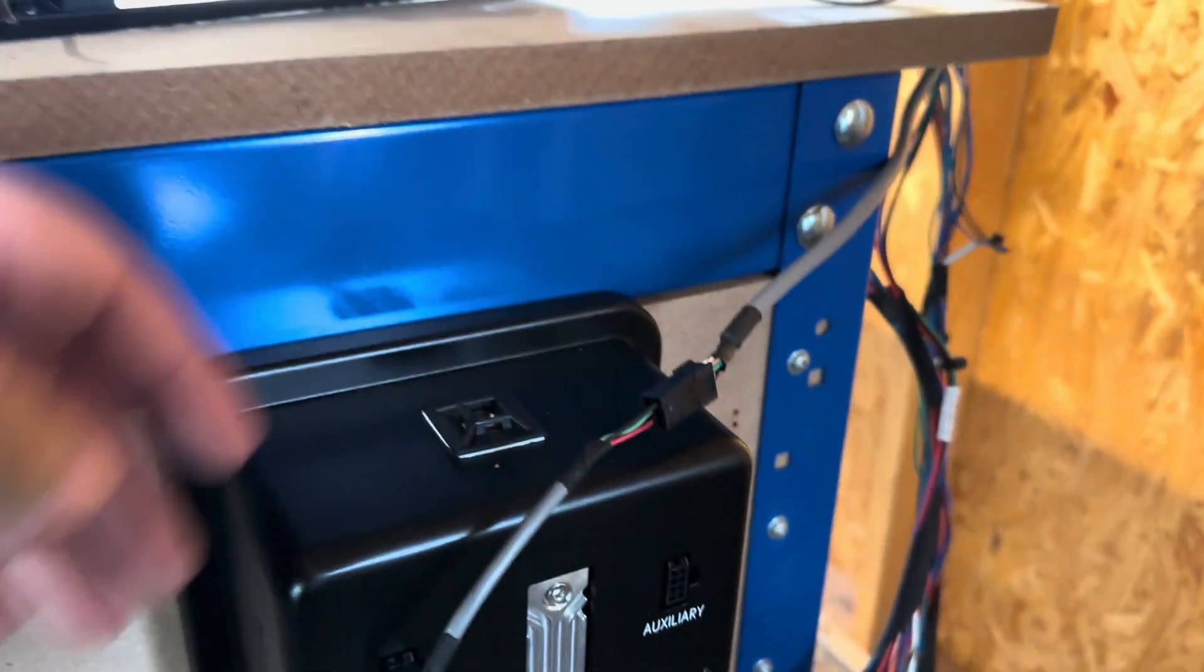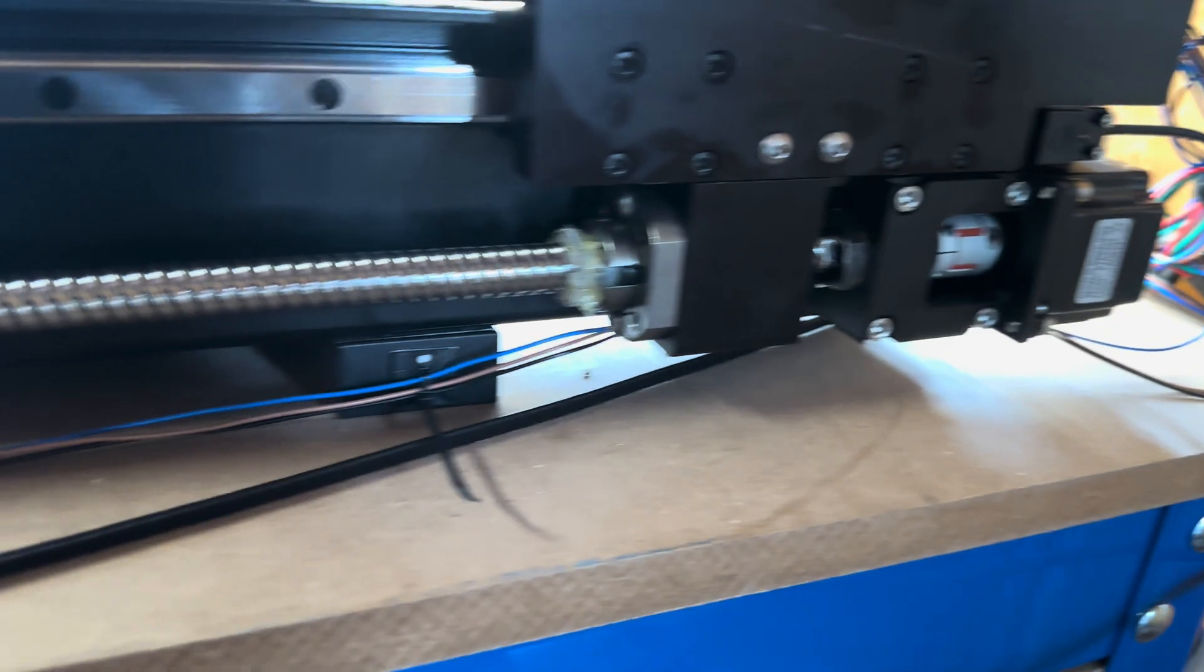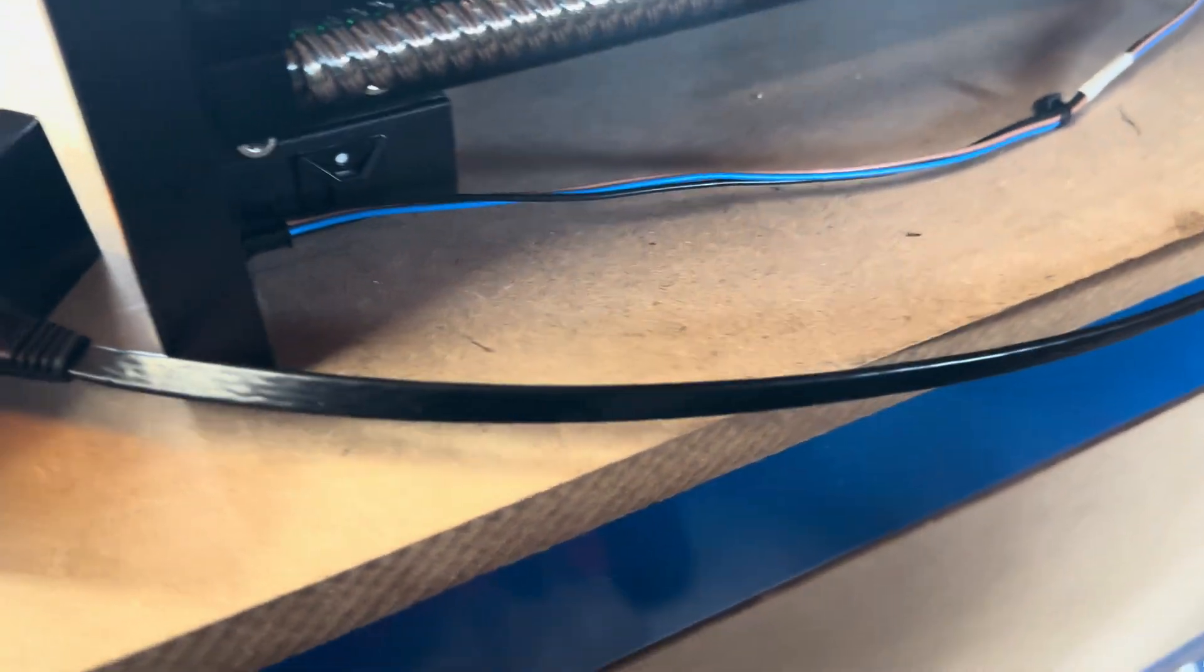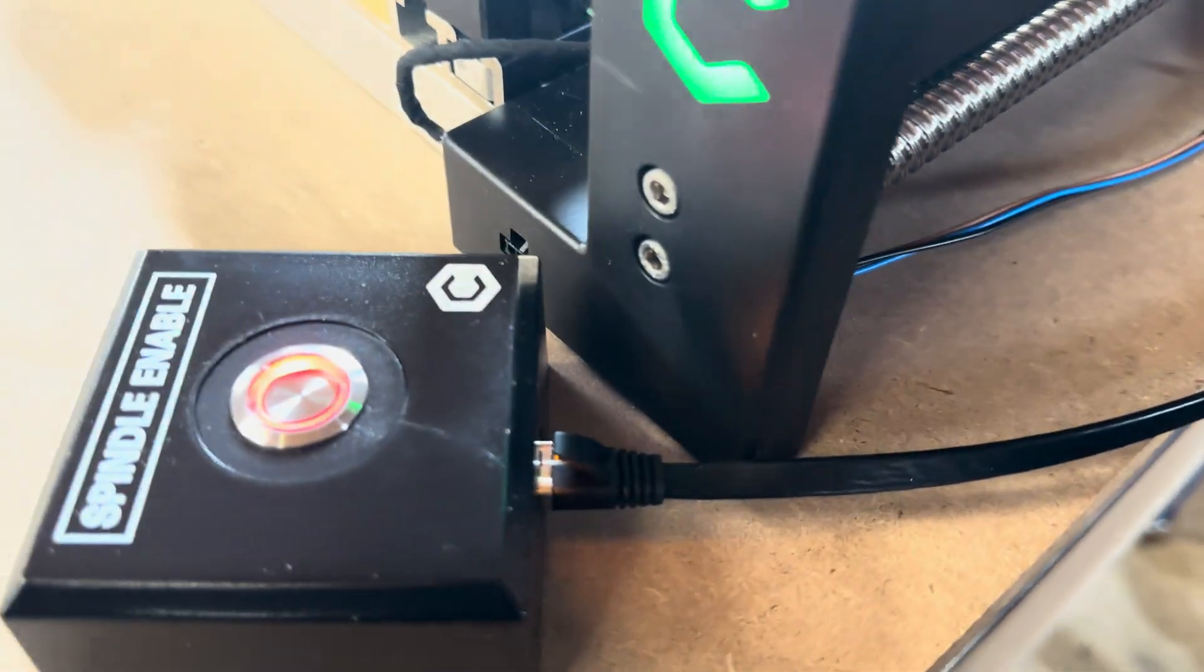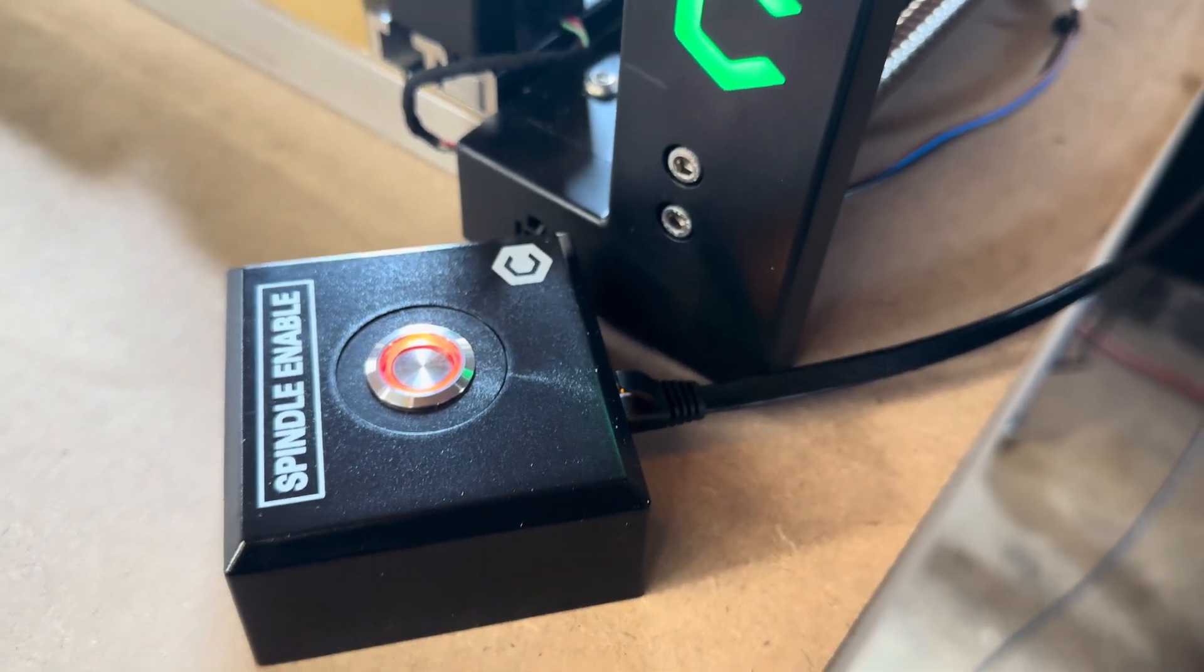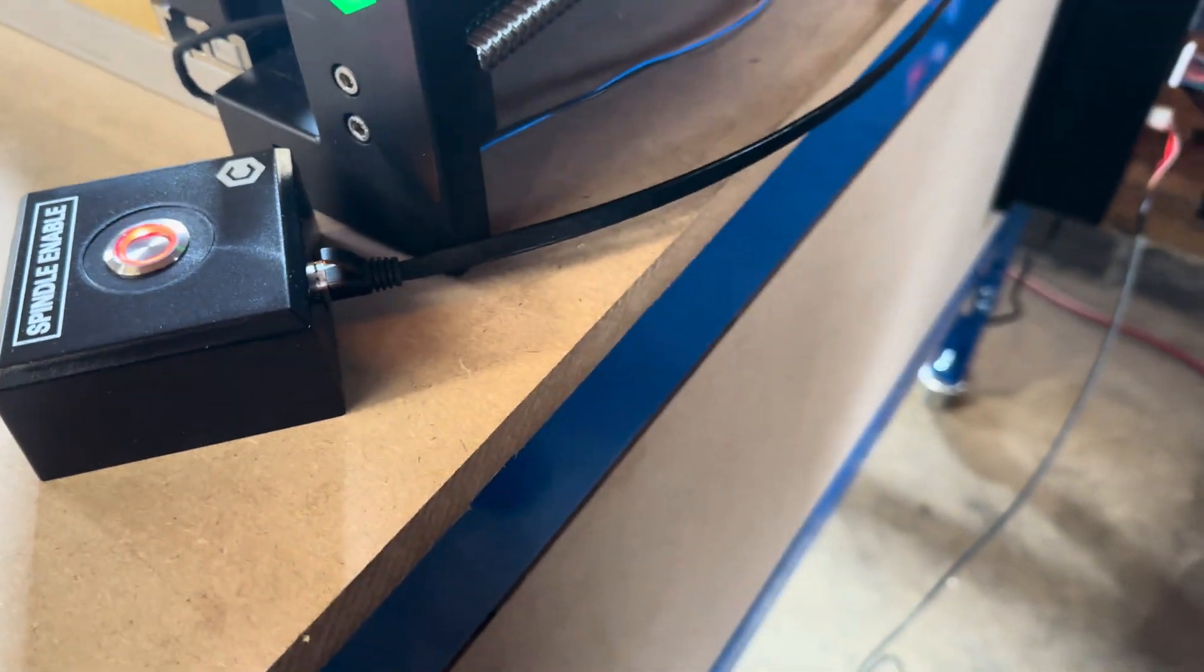And then I have the pendant, which uses the network cable. And now I have not routed all the cables properly. I just wanted to make sure it would work before I actually fully ran the cables.